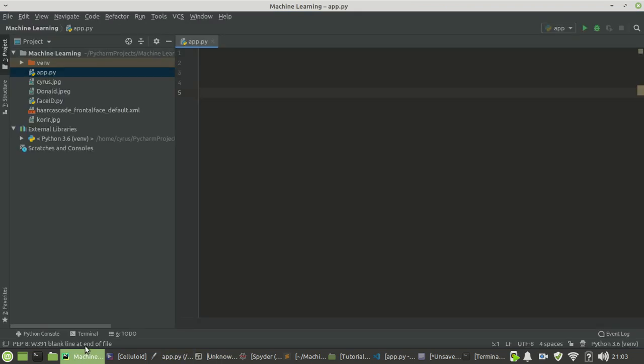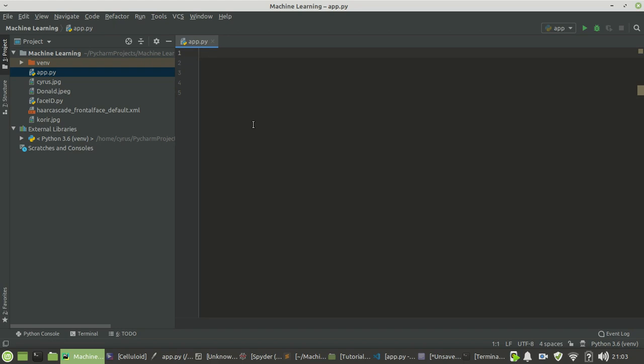Hello guys, in this tutorial I'm going to show you the best IDEs for Python. The first one and my favorite is PyCharm.